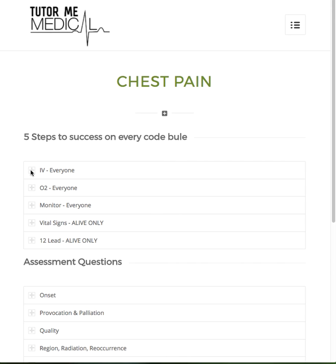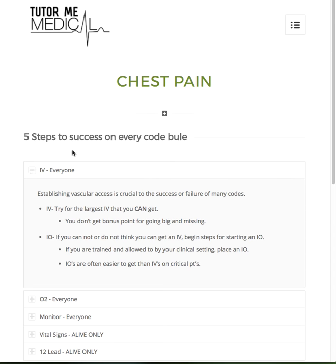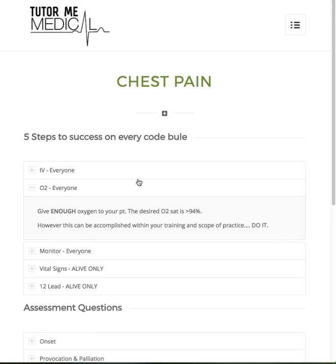First step: IV. Everybody needs an IV. If they don't have vascular access, you need to address that. Oxygen — I don't care how you do it, but maintain an O2 sat greater than or equal to 94%. If you cannot get an O2 sat greater than or equal to 94%, you should be considering more aggressive means.